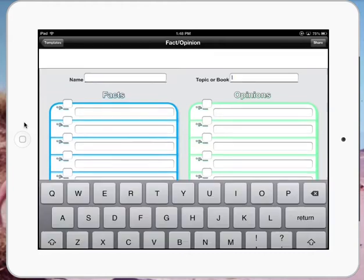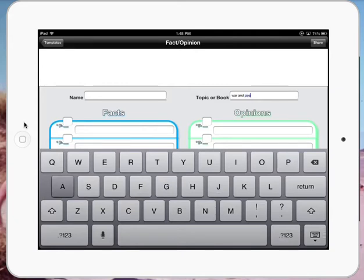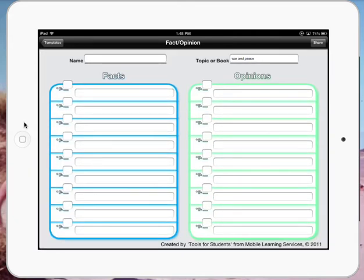Basically, what we just do is we double tap. Up comes the keyboard to do the topic of the book. So we might be doing facts and opinions on War and Peace. And then just press down. Ready to go for another one.